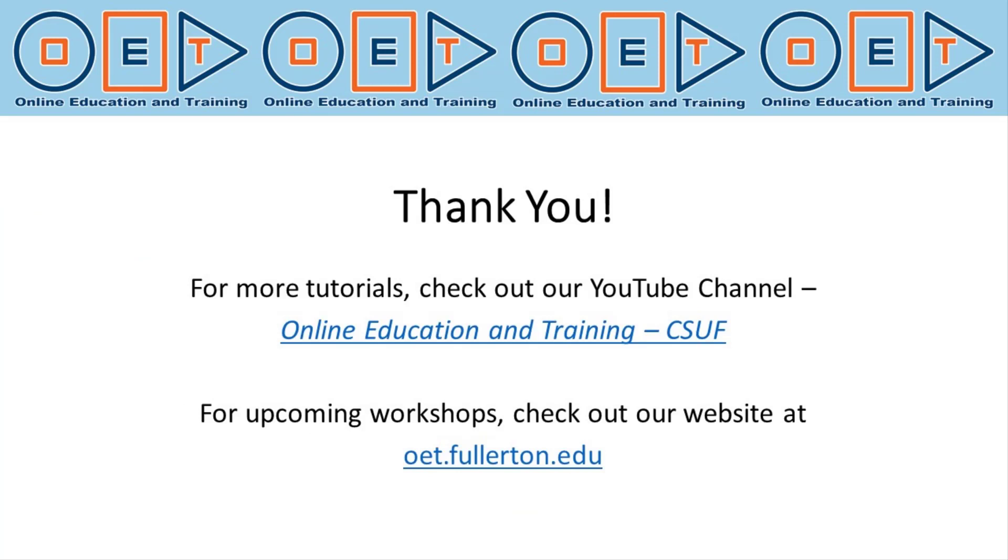Thank you. For more tutorials, check out our YouTube channel, Online Education and Training. For upcoming workshops, check out our website at oet.fullerton.edu.